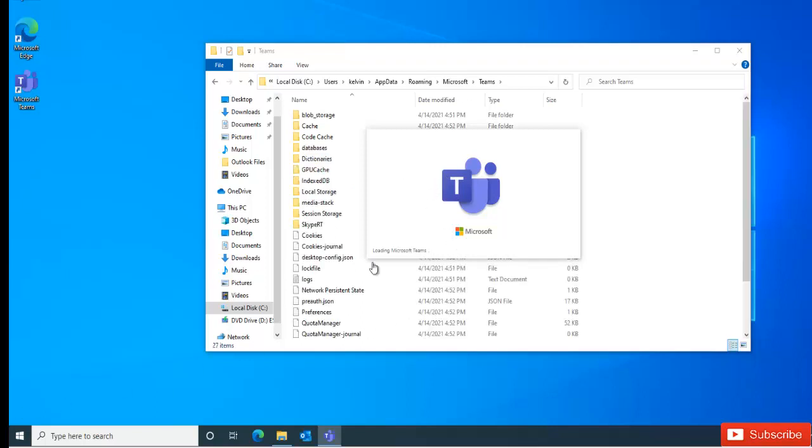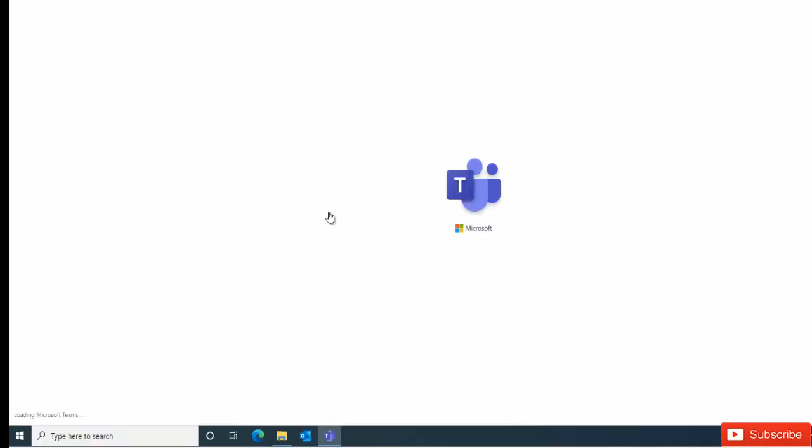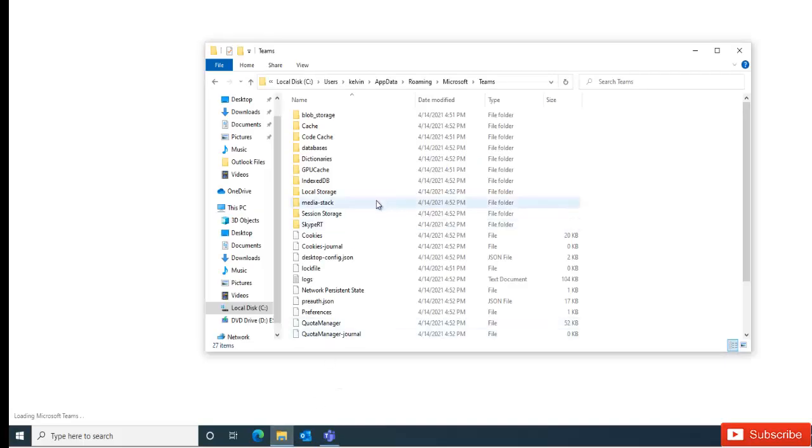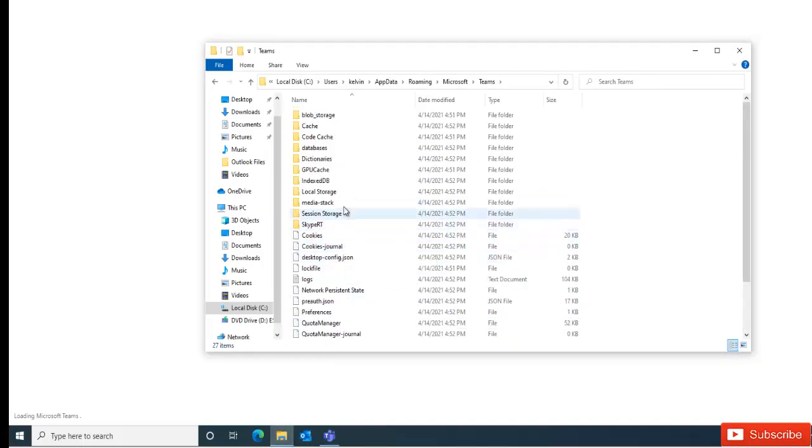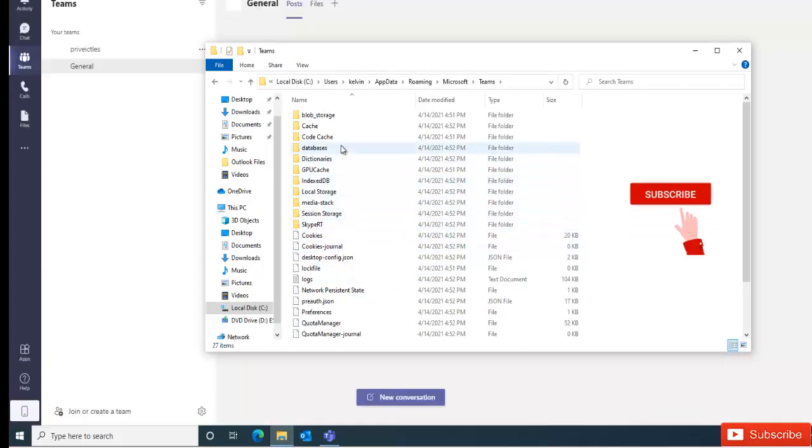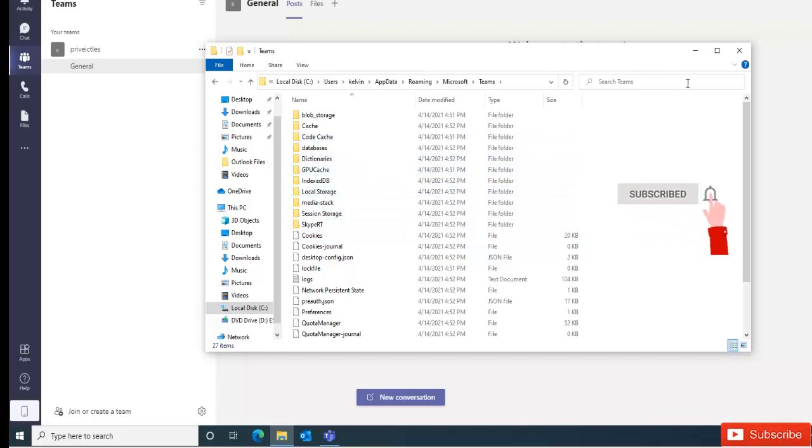So because you deleted that folder, it's going to take some time for Teams to start because all the folders and files need to be recreated. You can see all the files and folders have been recreated.